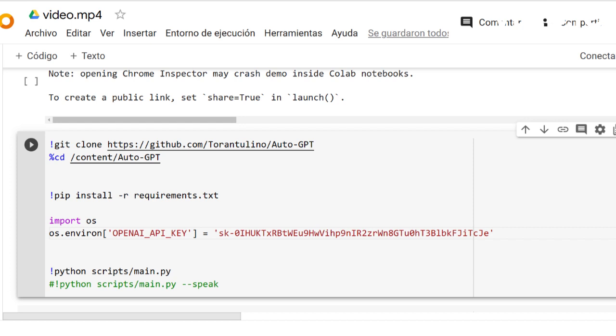Access to internet, short-term and long-term memory management, text generation, popular websites and platforms, file storage and summarization. Speech mode update allowing text-to-speech conversion.